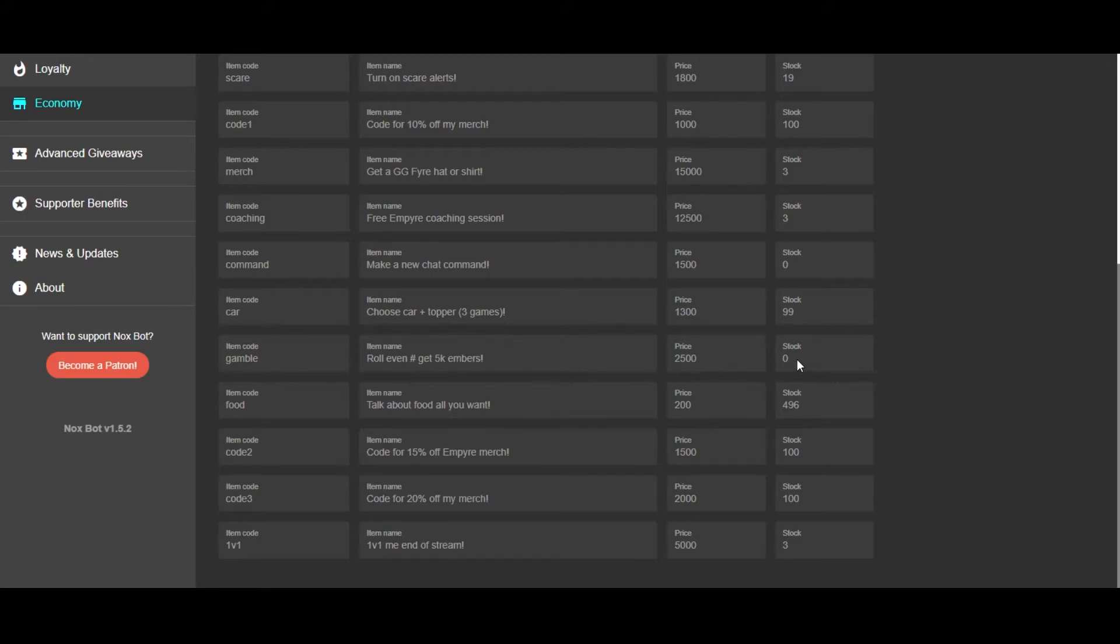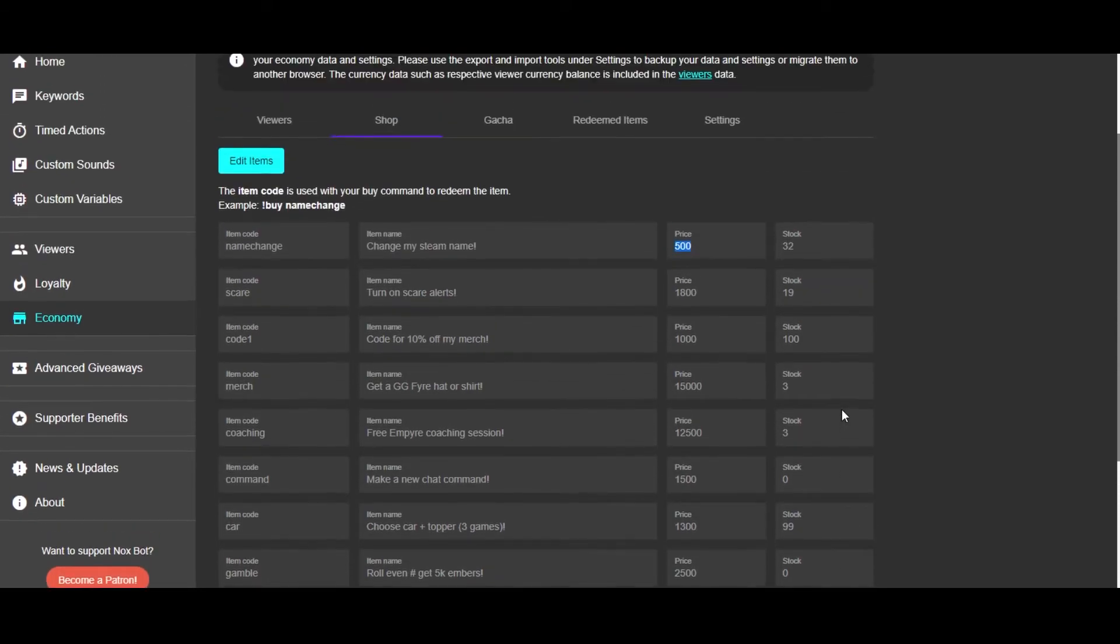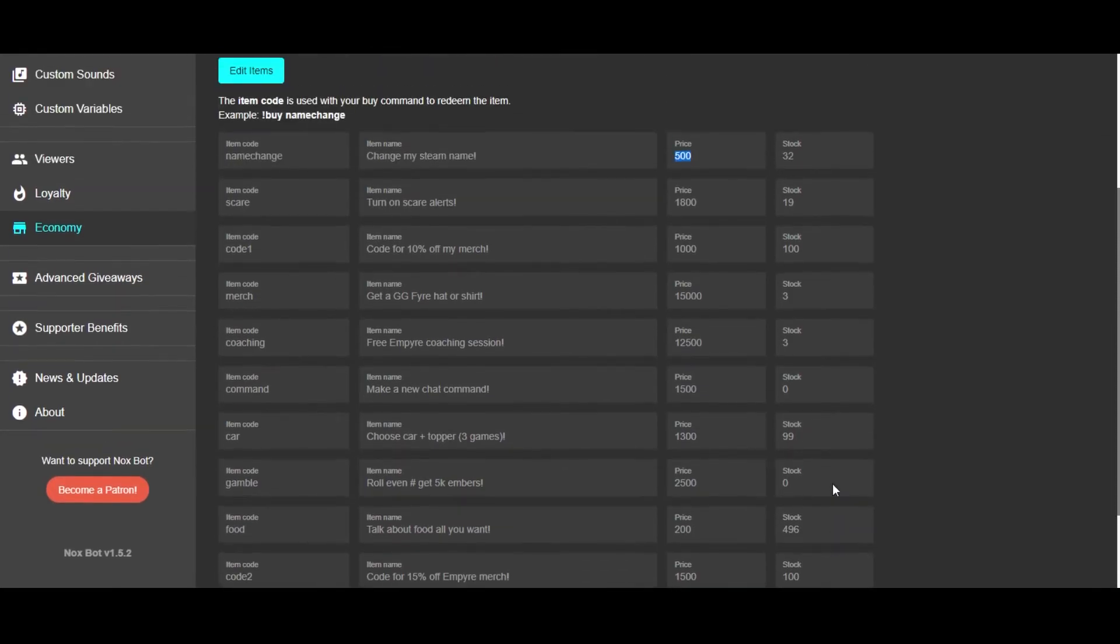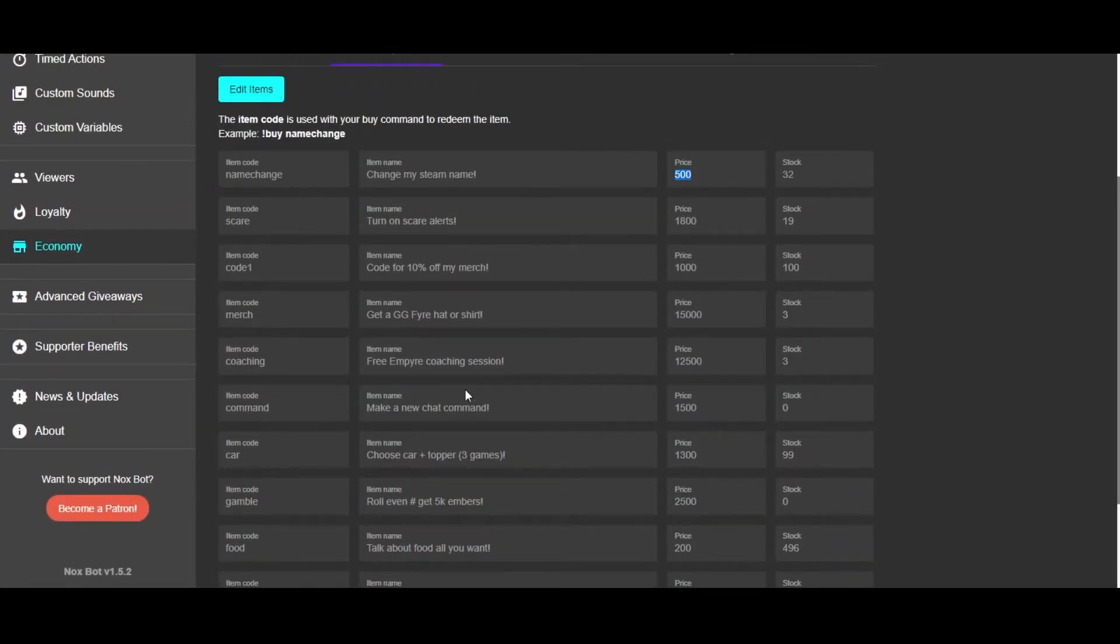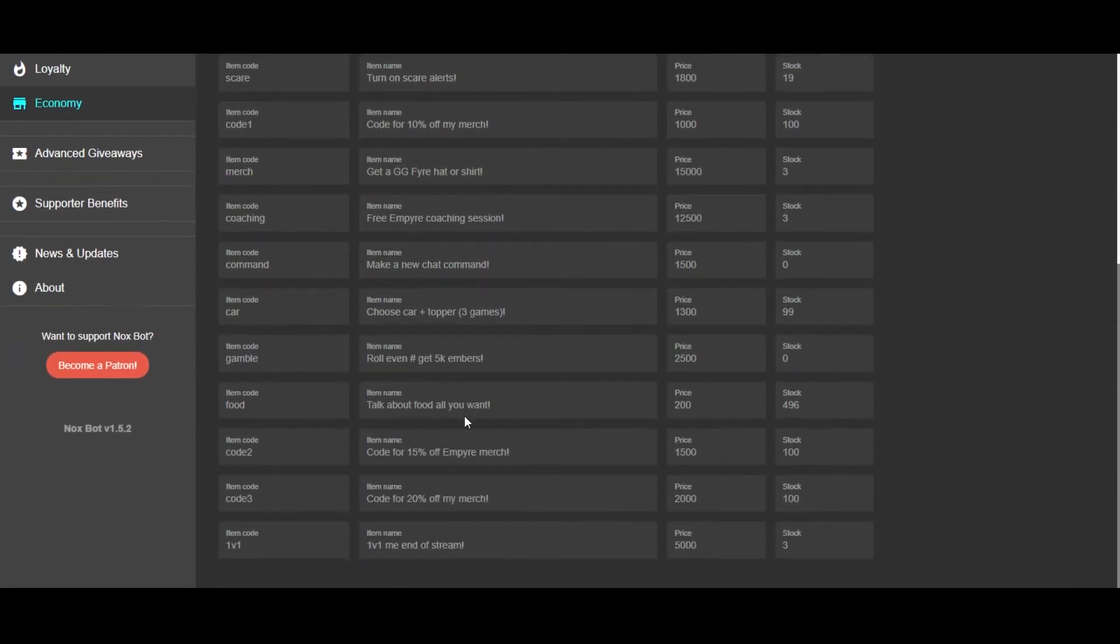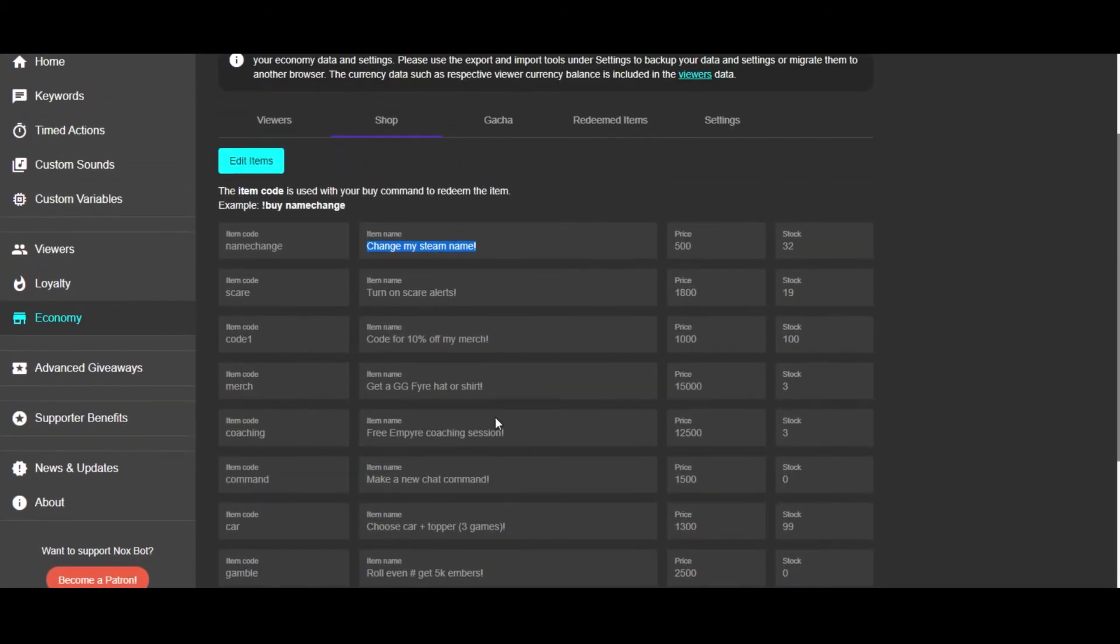I can update this stock whenever I choose, but you can set a stock to how many of the shop items are available. So these are just some of my examples. This is an important part here: the item code. So when you do exclamation point items in the chat, that will show you the description, the price, the stock, but it also shows you the item code. So if you were wanting to buy one of these things from my shop...